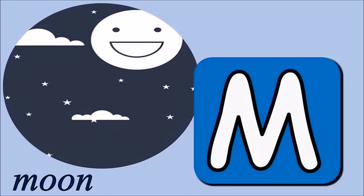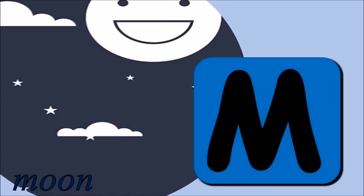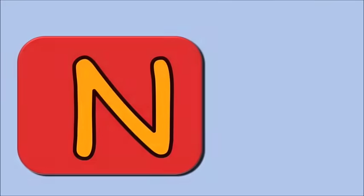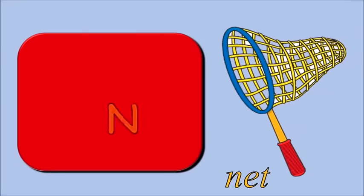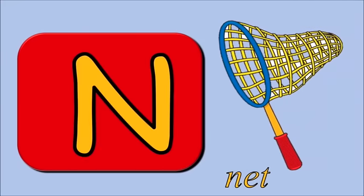M for moon, m, m, moon. N for net, n, n, net.